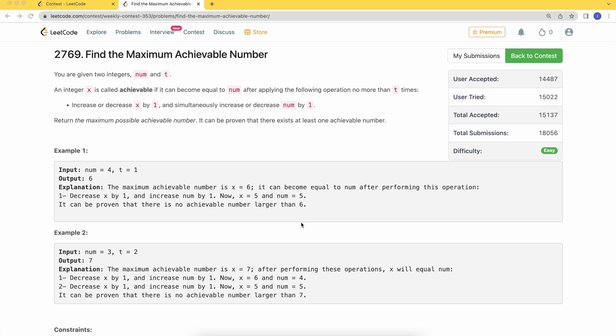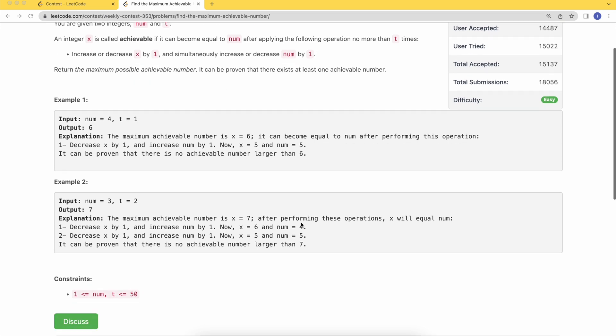Welcome to Tech Diet. Let's dive into today's problem: Find the Maximum Achievable Number. You are given two integers, num and t. An integer x is achievable if it can become equal to num after applying the operation no more than t times. In one operation, we can increase or decrease x by one and increase or decrease num by one.